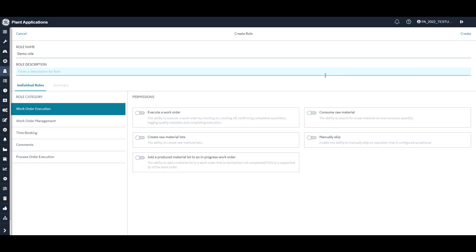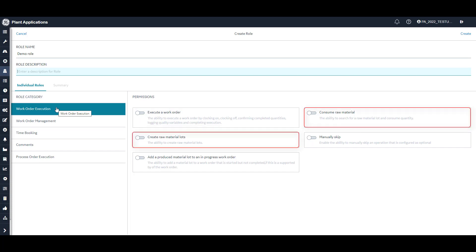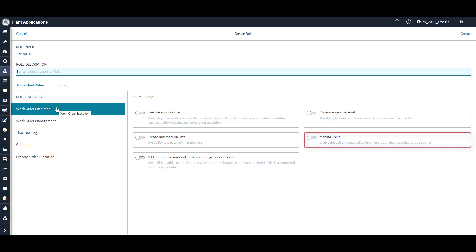Under the header individual roles, you will see the role categories for which you can set permissions. Work order execution controls the ability to execute work orders, create and or consume material lots and add them to in progress work orders, and to skip any optional operations.